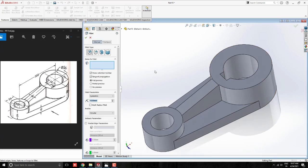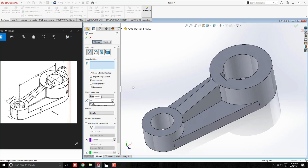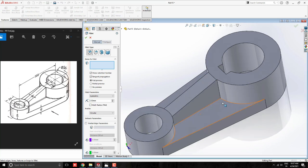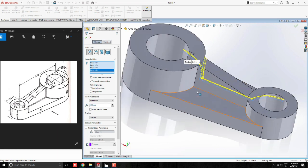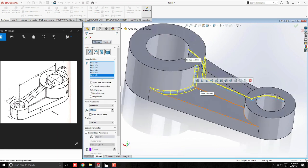Take a filleting tool and set radius approximately 2.5mm. Select required edges for filleting.